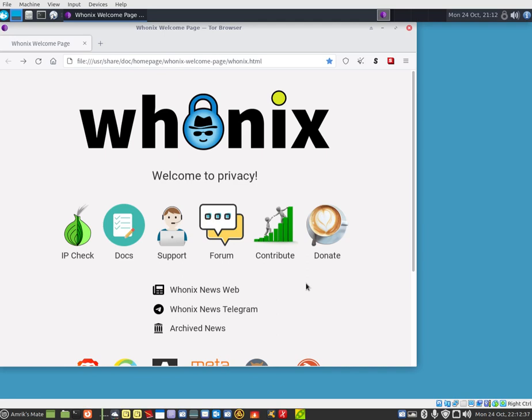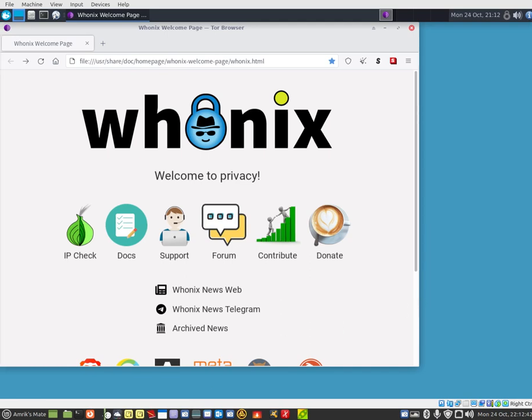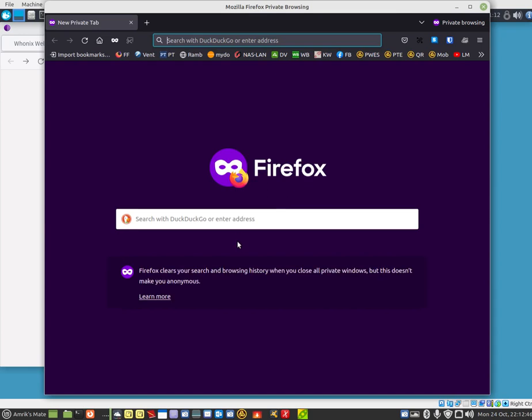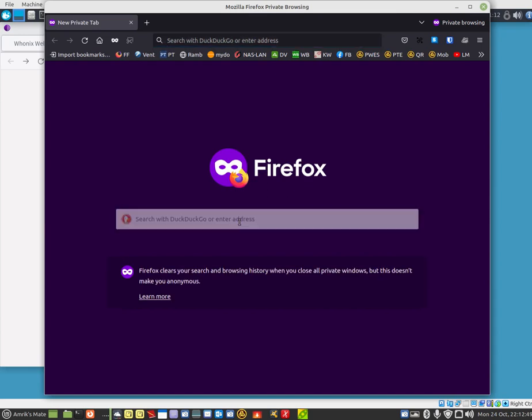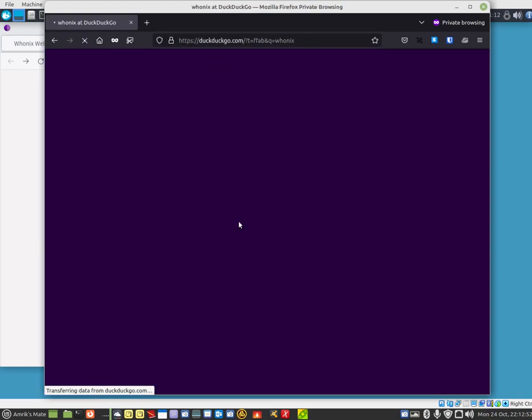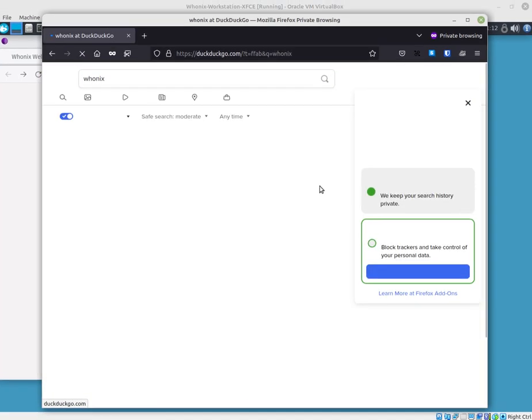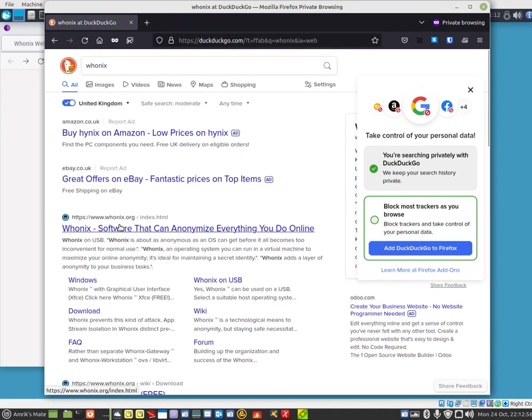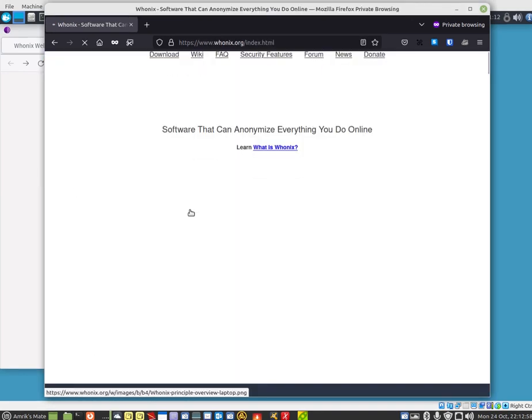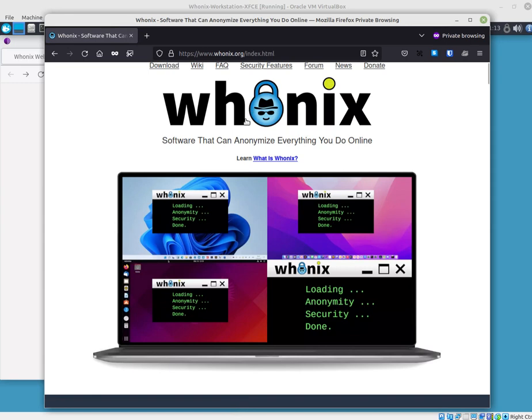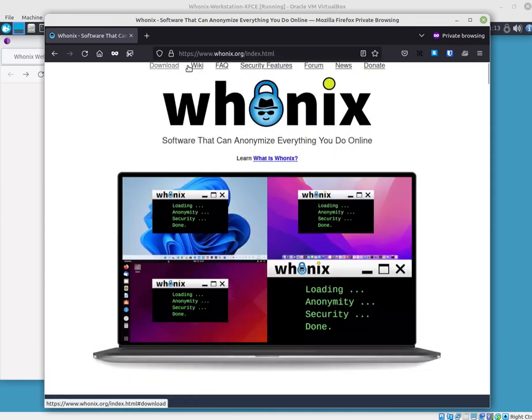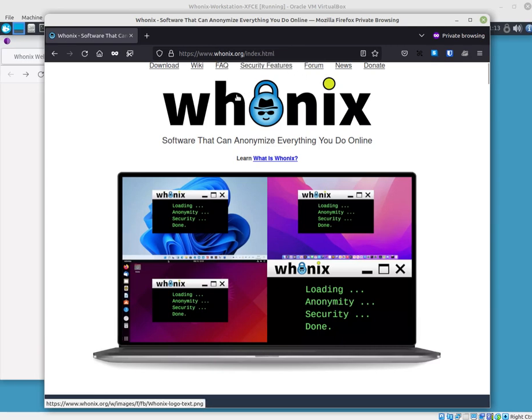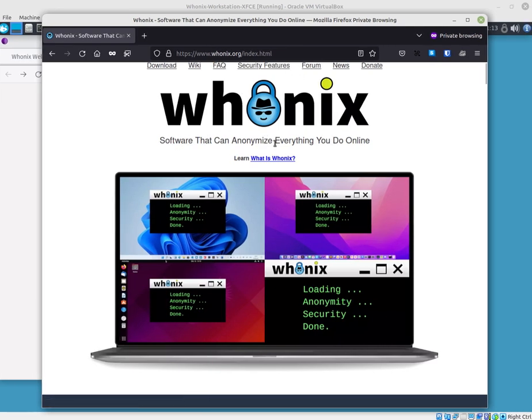I am running that in a virtual machine, but I will open the Firefox browser on my desktop to speed things up. You can type in Whonix and that is where you get it from. You can download wiki, FAQ, security features, all about it. And it is software that can anonymize everything you do online.